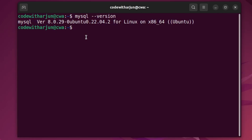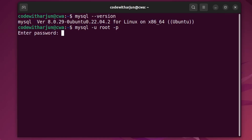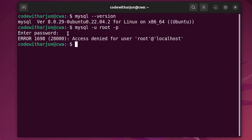Now if you try to type 'mysql -u root -p' and enter the password, without the correct setup this will show an error like 'access denied for user root at localhost'.